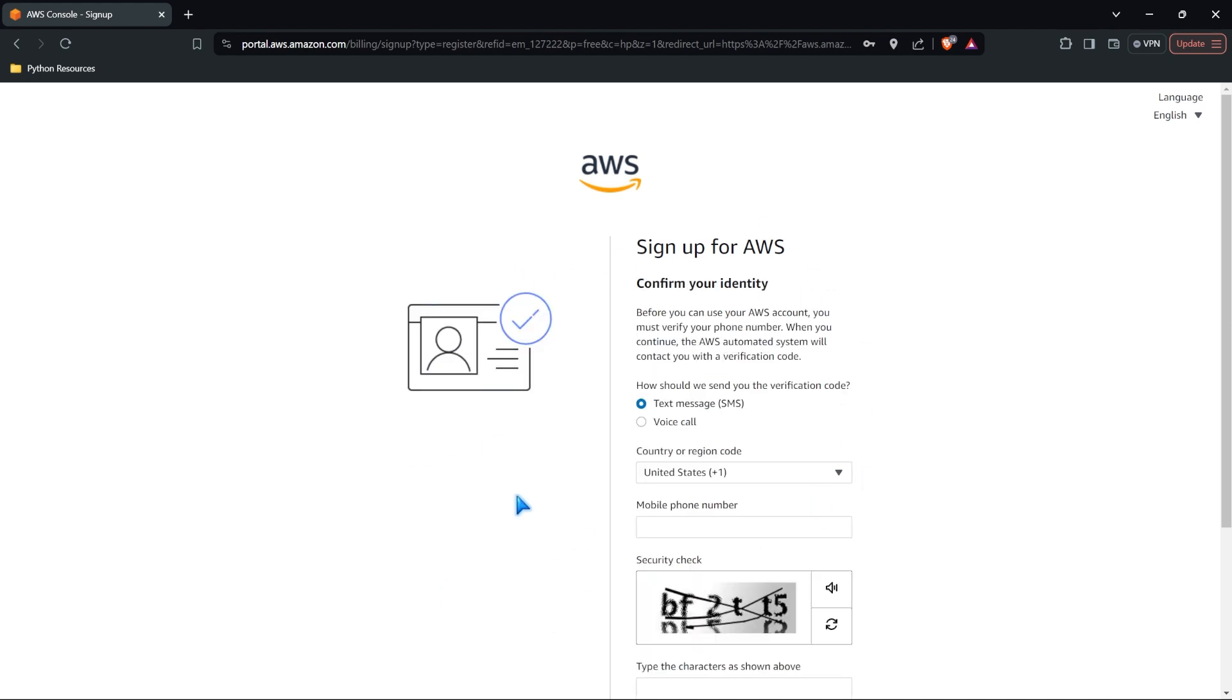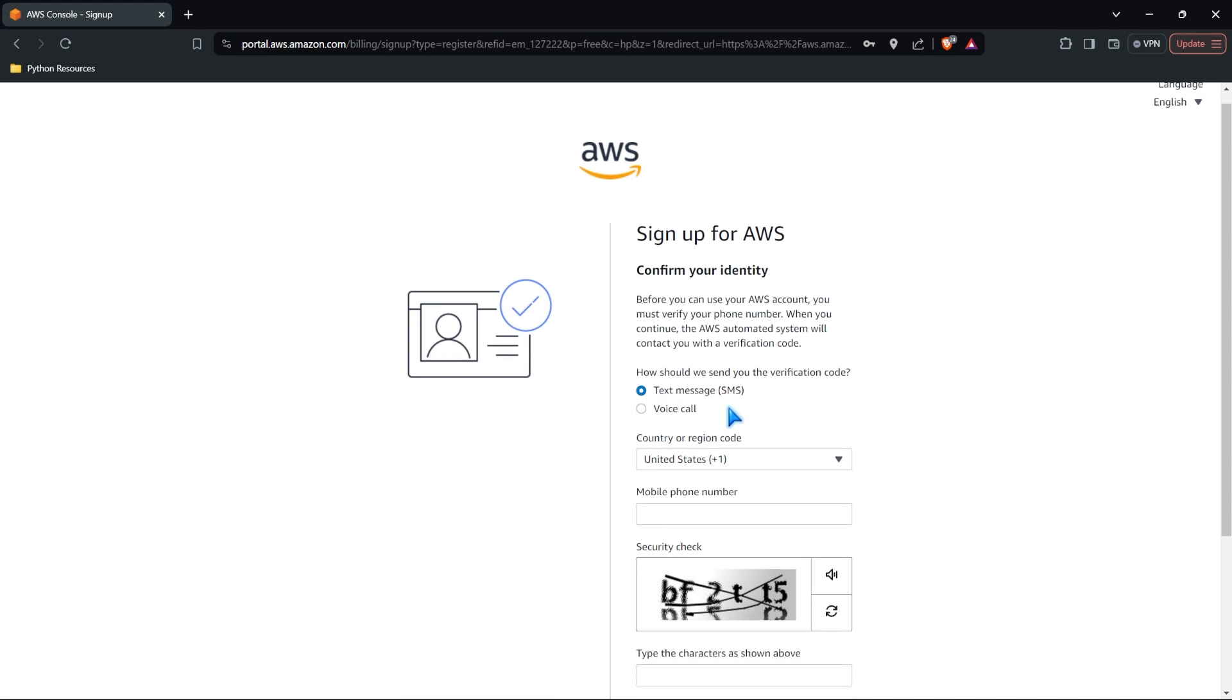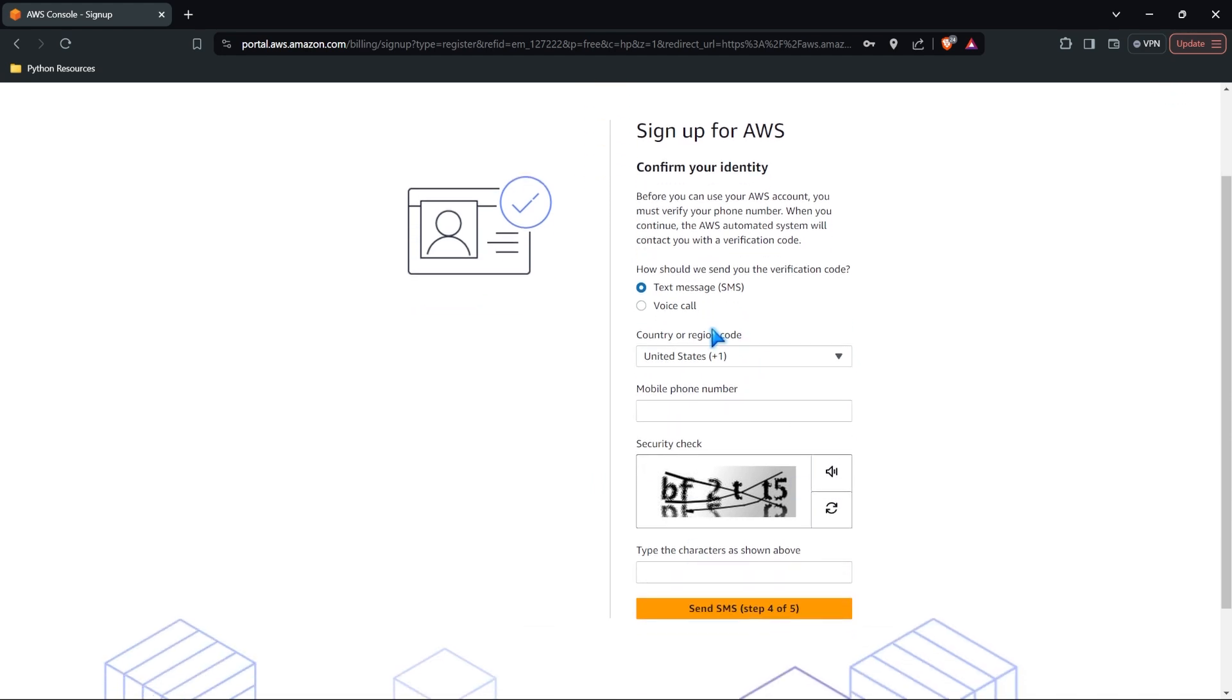Next, we need to confirm our identity. I'm going to have it send me a text message so that I can fill this out. So go ahead and do that as well.